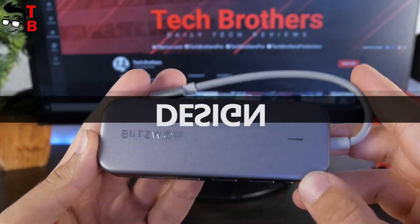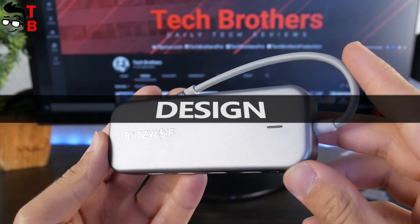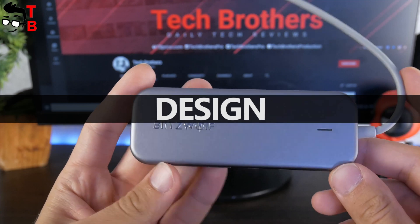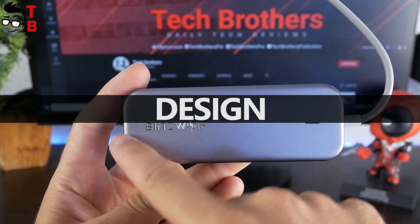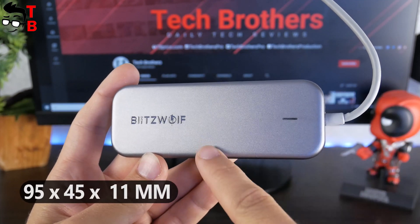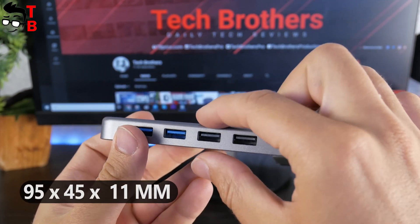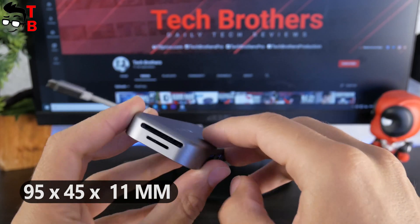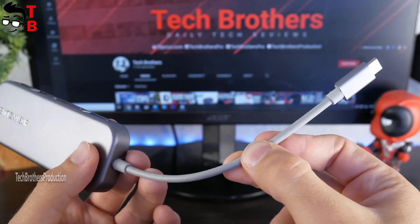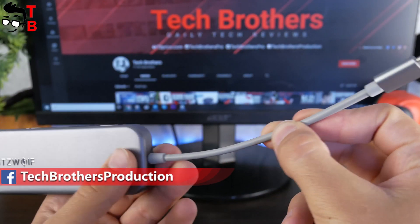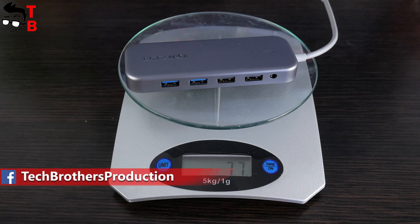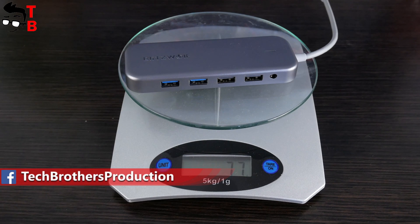Talking about design, Blitzwolf BWTH8 USB hub looks great. It is quite compact – 95 x 45 x 11mm. The length of the built-in cable is 160mm. The weight of the USB-C hub is only 77 grams.